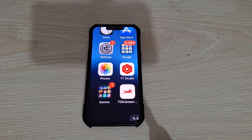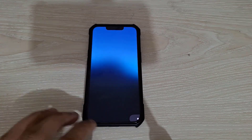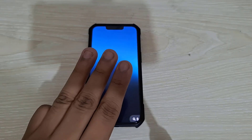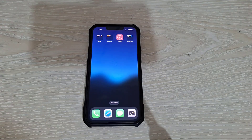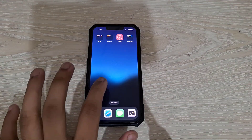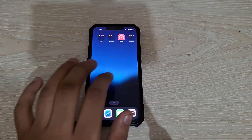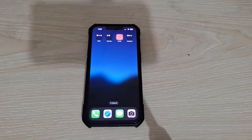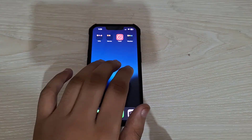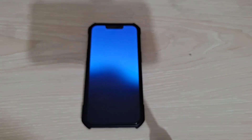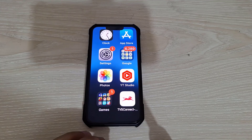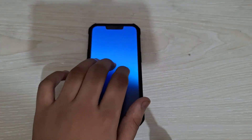Here you can see that my screen is zoomed in. If I just double tap it with three fingers at the same time, you can see now it is zoomed out. And if you again want to zoom in, you just double tap it with three fingers again. This is why your screen may be zoomed in.